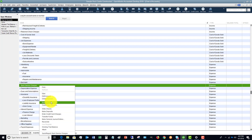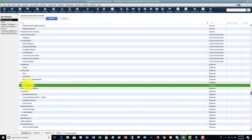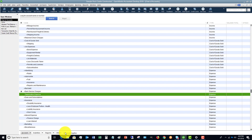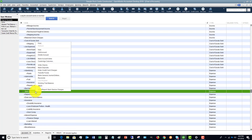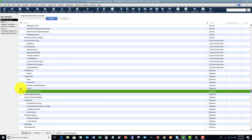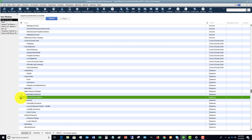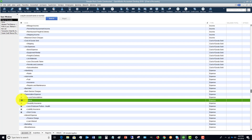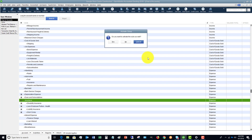Let's make 'Bank Service Charges' inactive — it disappears from the chart of accounts. If you enable 'Include Inactive,' you'll see it again. You can right-click and make it active, or just click the X to make it active again. Note that when you make a main account inactive, it will also make all sub-accounts inactive, and you can choose to activate the sub-accounts as well.